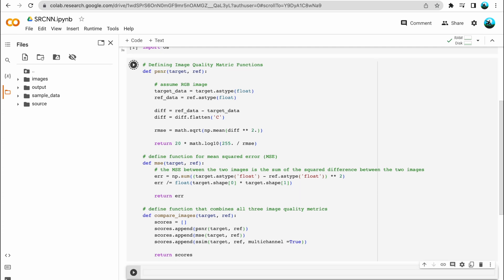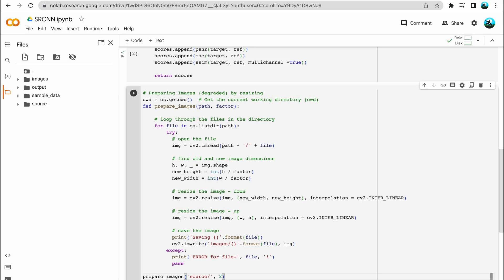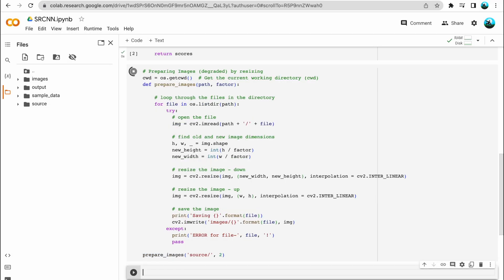Now that we are done with this cell, we will move to the next cell, where we will be programming to prepare the degraded images from the original images. By now, the source folder is filled with images and the images folder and output folder are empty. In this cell, we will be obtaining the images for the images folder. The way we degrade the image is by taking a factor as input — here we are giving 2 as the factor.